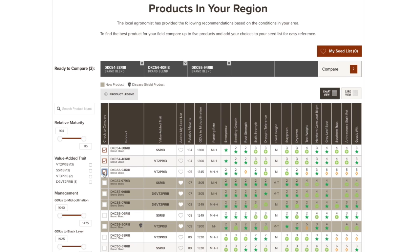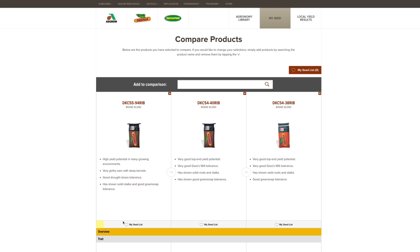Then choose compare products to view characteristics of your selected products side by side. Add the products you like to your seed list and continue browsing. When you've finalized your choices, review your seed list.